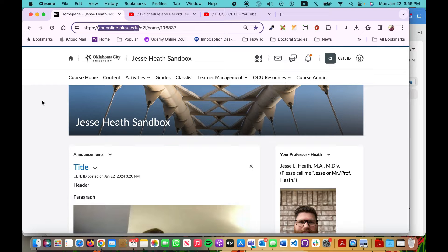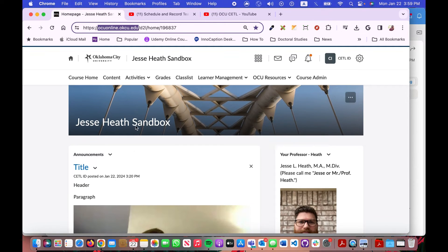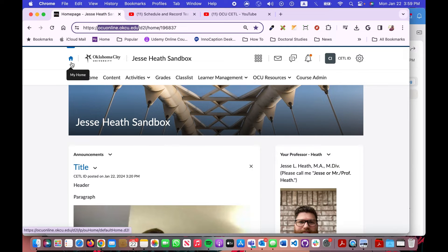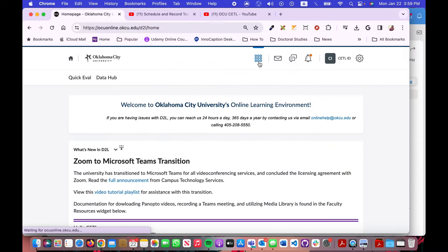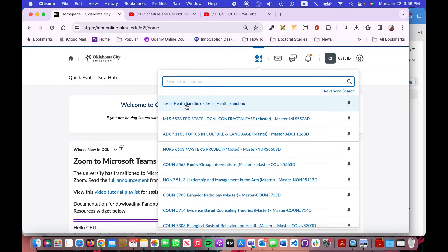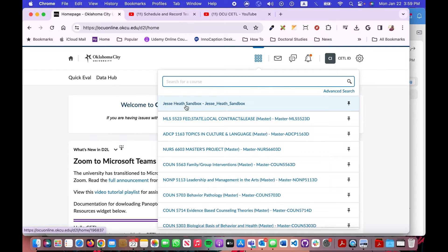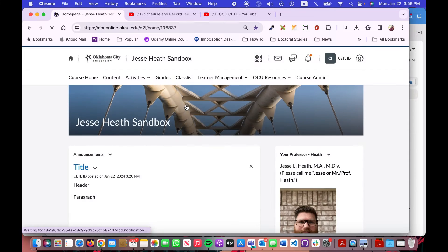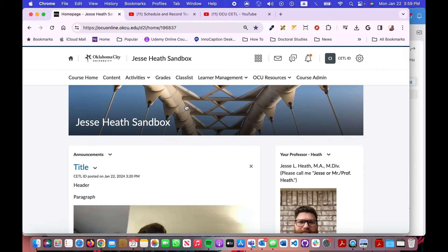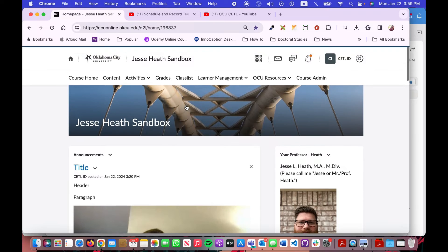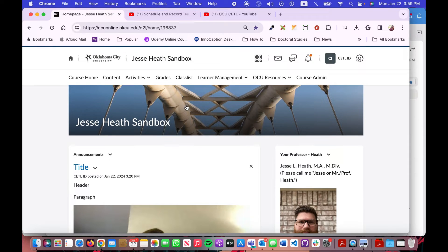Once you've logged in, you should see the D2L home page. Simply navigate to the course in question. You can click the waffle icon and then search for your course. I'm going to click on my title there and have this ready to go for later.